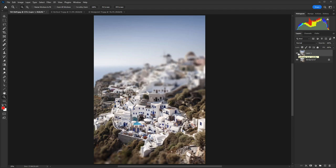So at this point you could stop. You have the shot, you have the technique, everything's working well. But if you want to go for that true toy town kind of effect, we need to increase the saturation of the image.